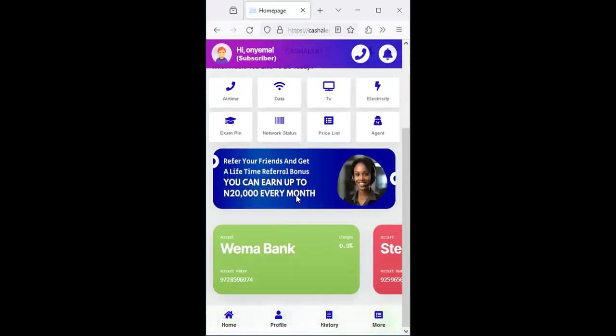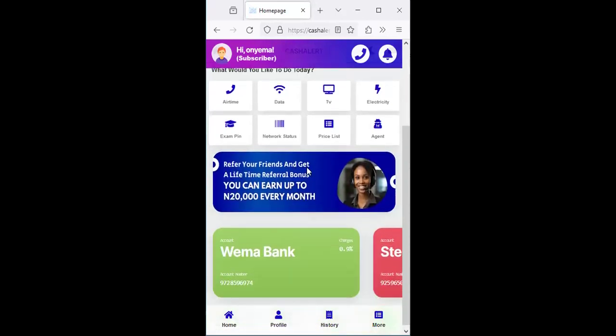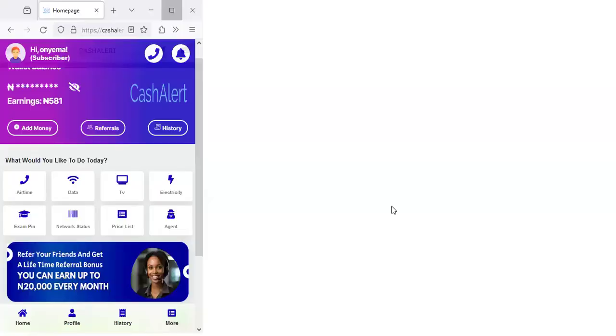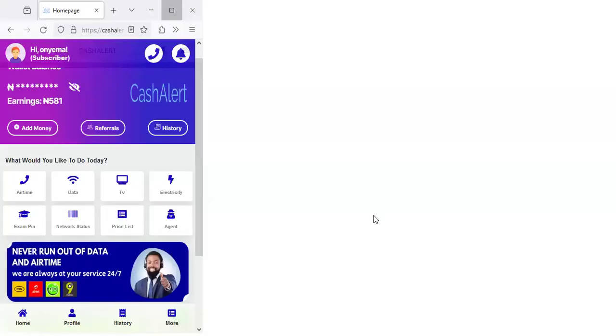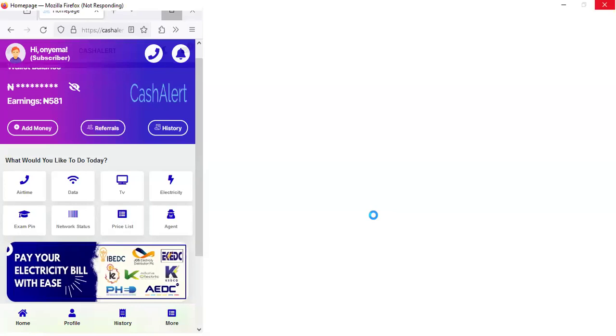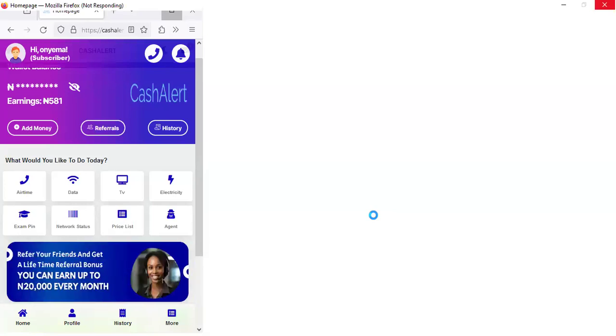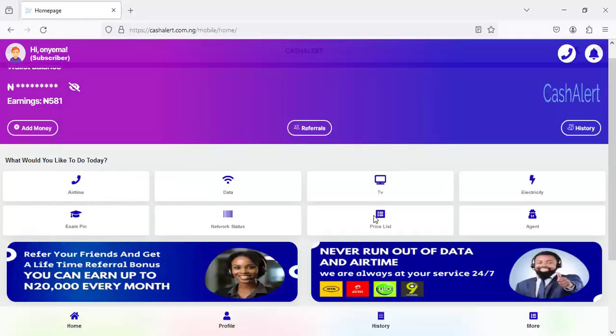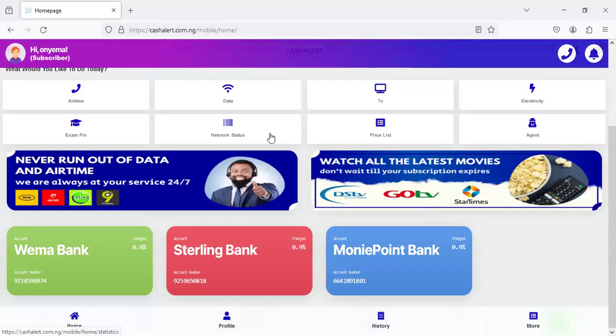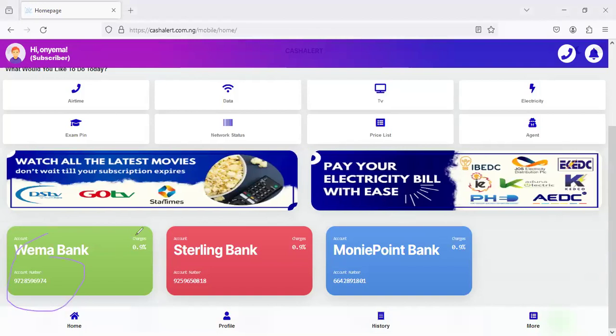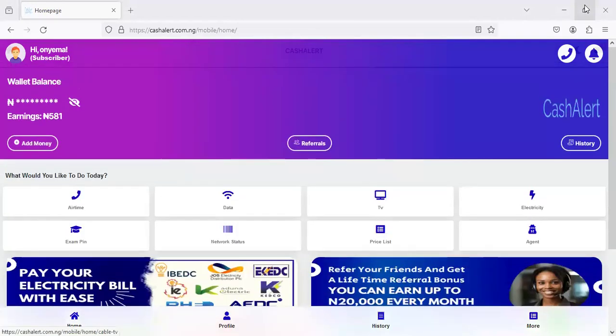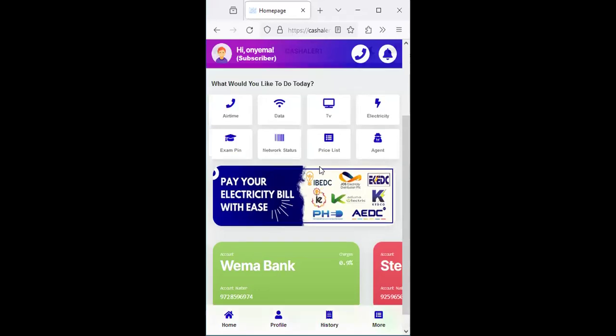Apart from that, if you are viewing the system with your desktop device or a laptop, you'll also be seeing your personalized bank account displayed on the system. For those of you that register on the system, you're able to use it to fund your wallet. If you come down here, if you're using the desktop or a laptop, you'll be seeing all the banks displayed here - Wema Bank, Sterling Bank and Money Point. But if you are using a mobile device, you are going to see only one bank which is Wema Bank.